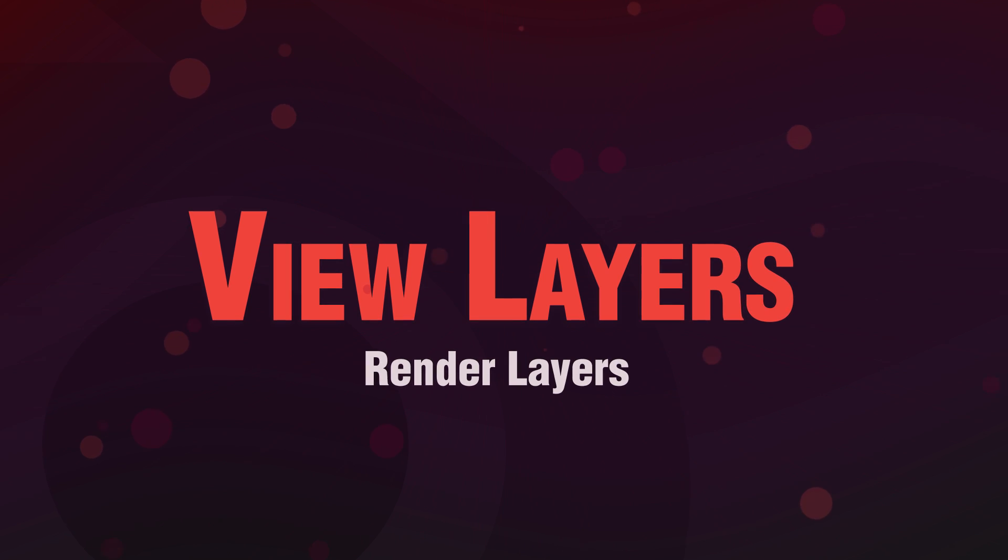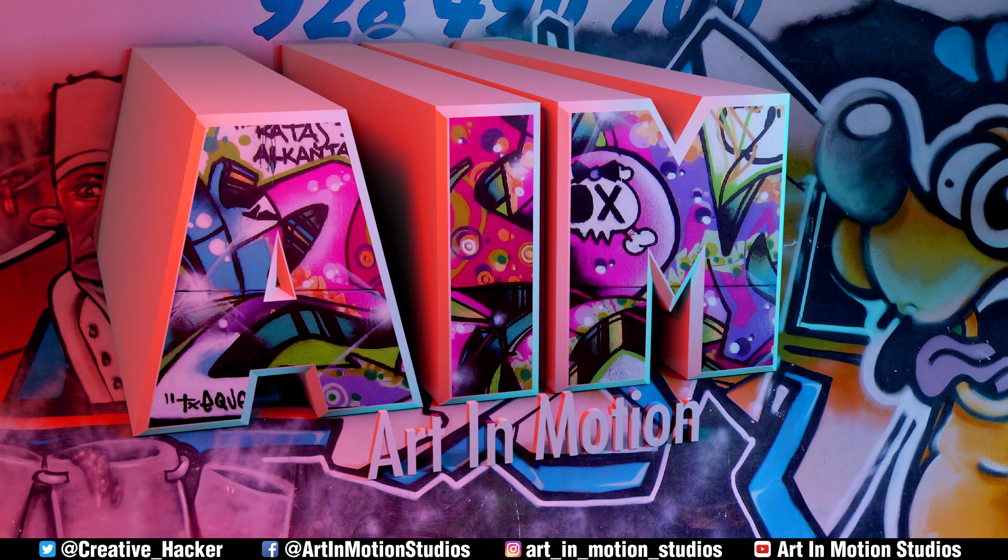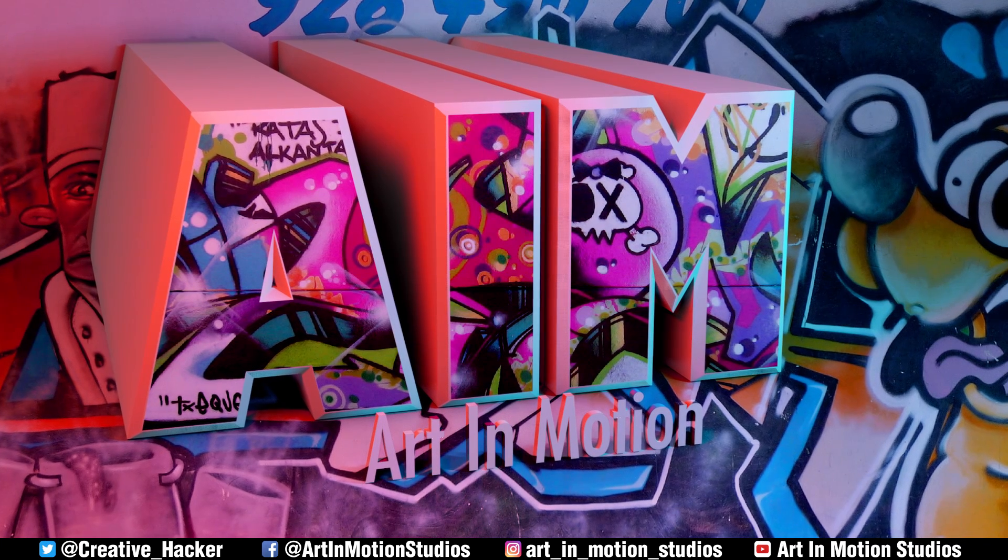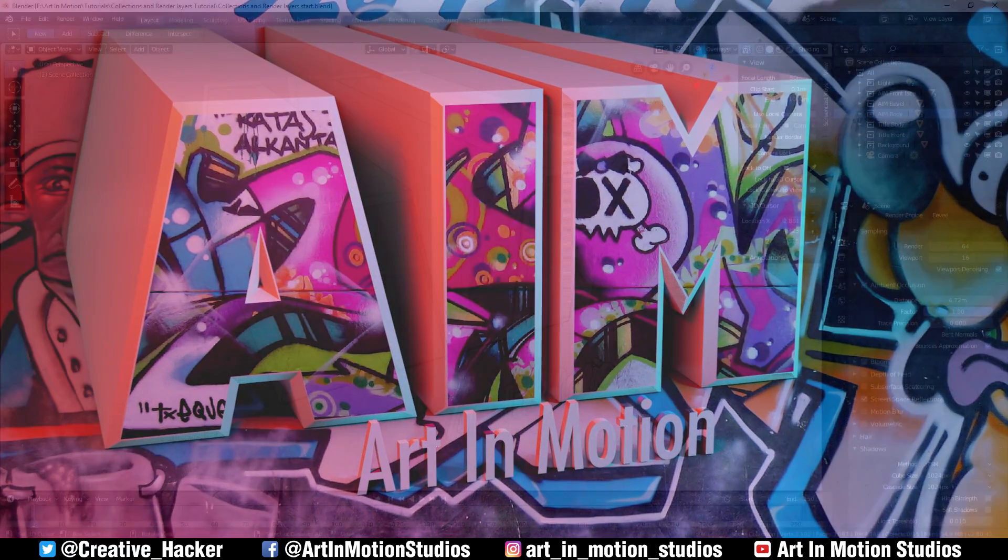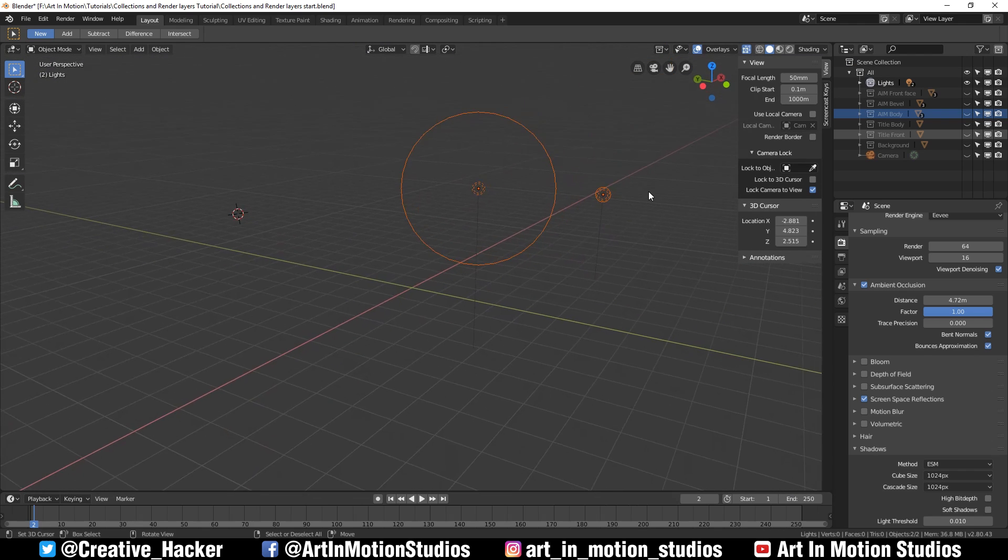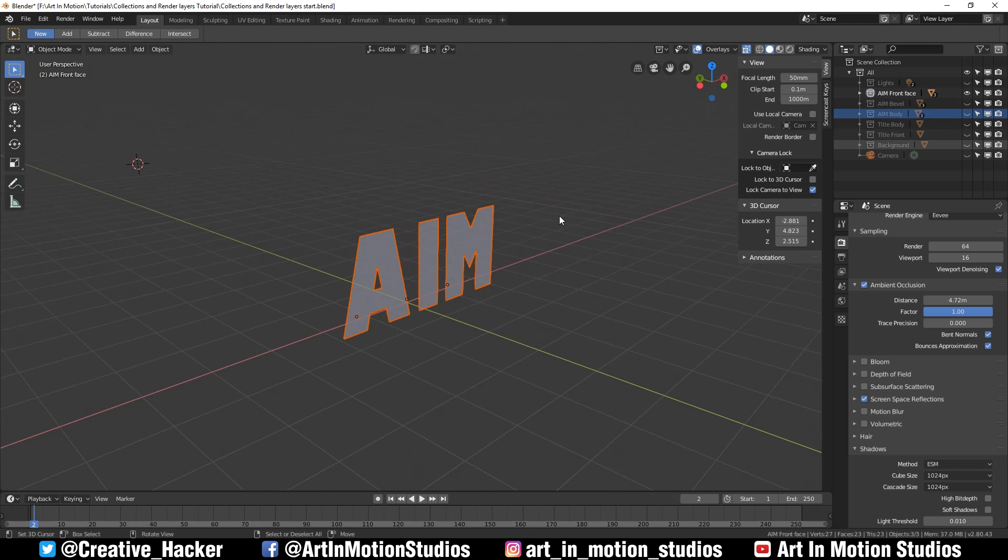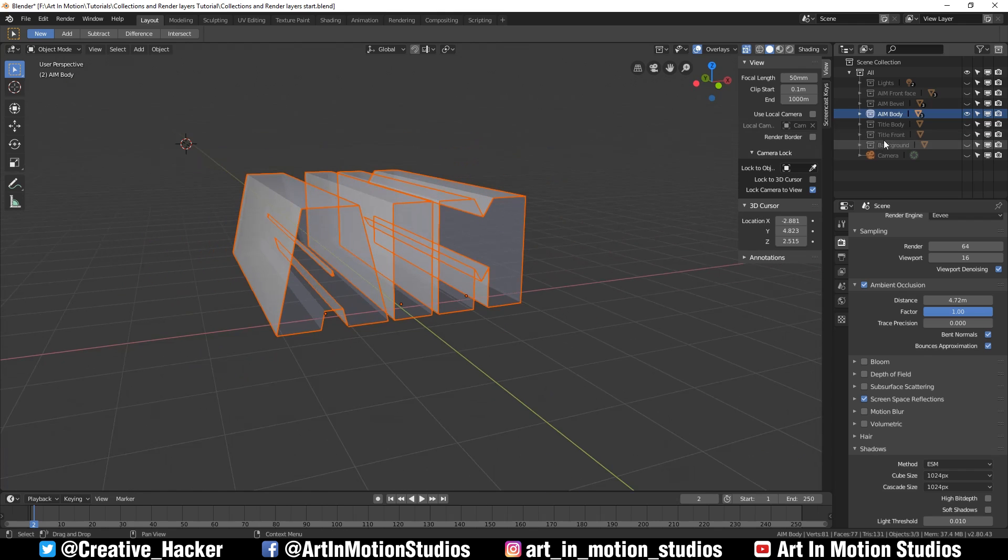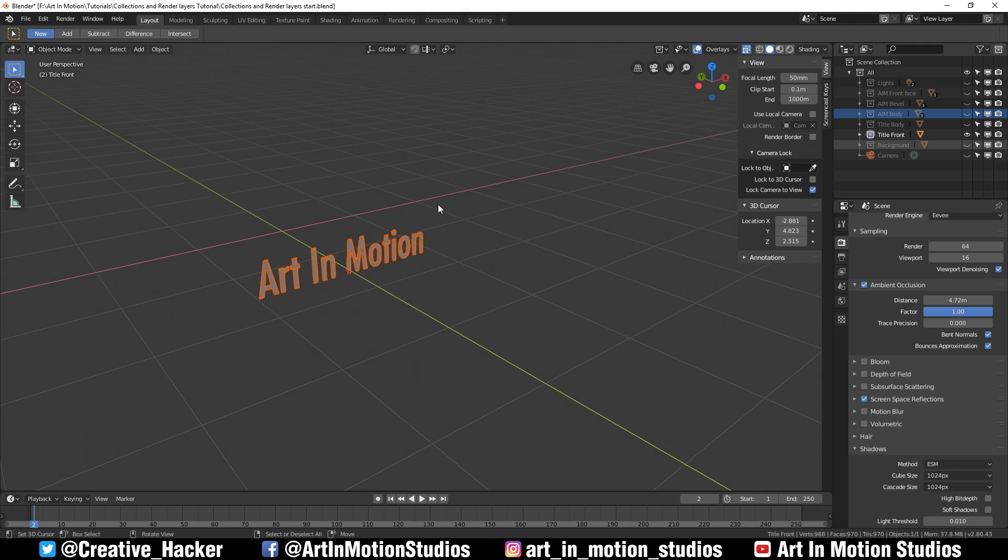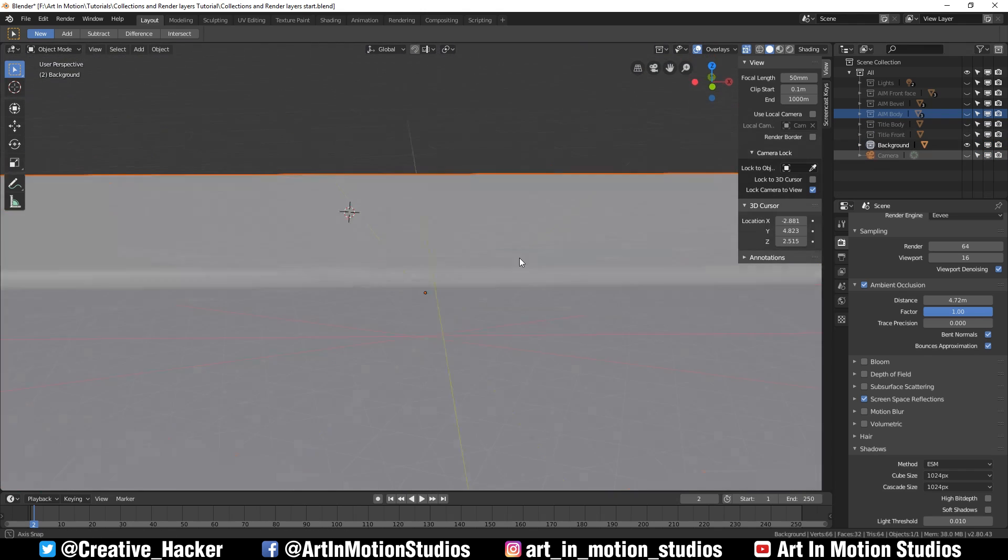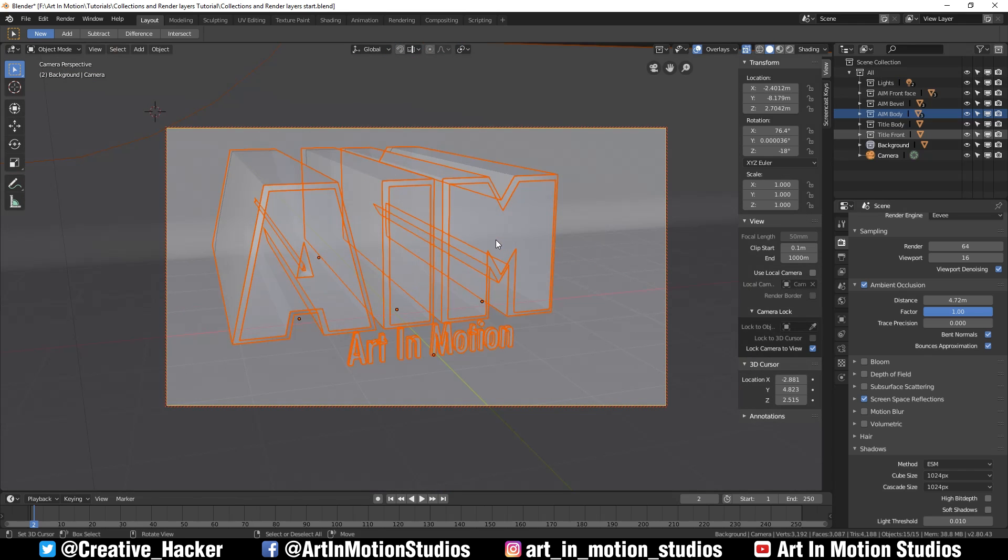Now that you understand how collections work, I've opened up a new project to show you how to use collections with render layers, or as they're called in Blender 2.8, view layers. Let me take you through my project. As you can see, I've taken my project and put everything into groups. I've got the lights, the front face of the AIM, the bevel of the AIM, and the rest of the body of the AIM. I've also got the title and the front faces of the title, as well as the background bevel.